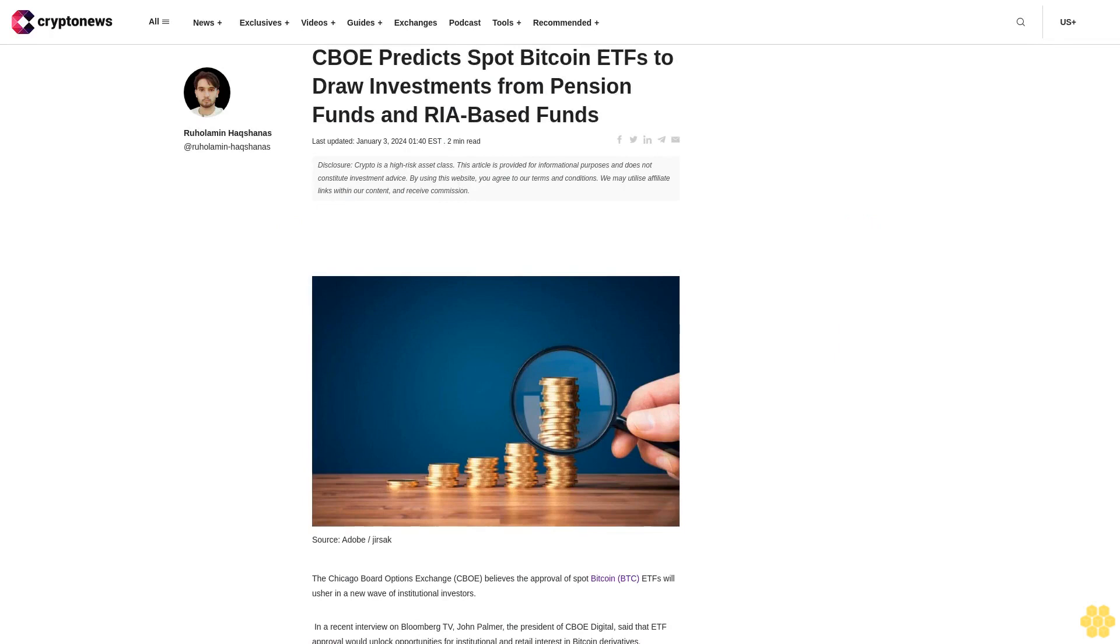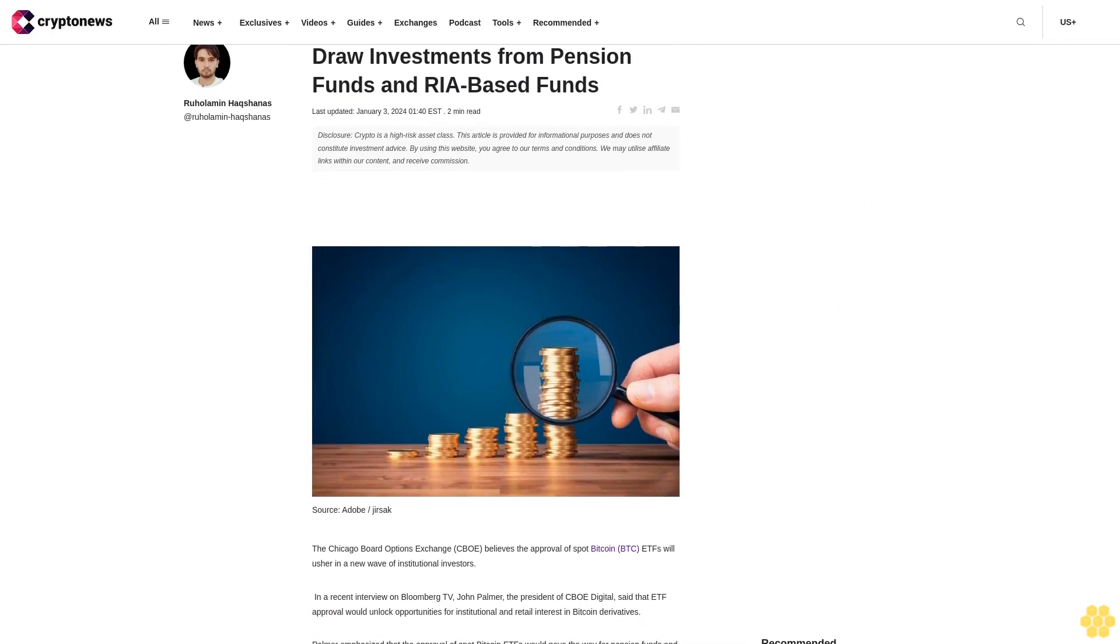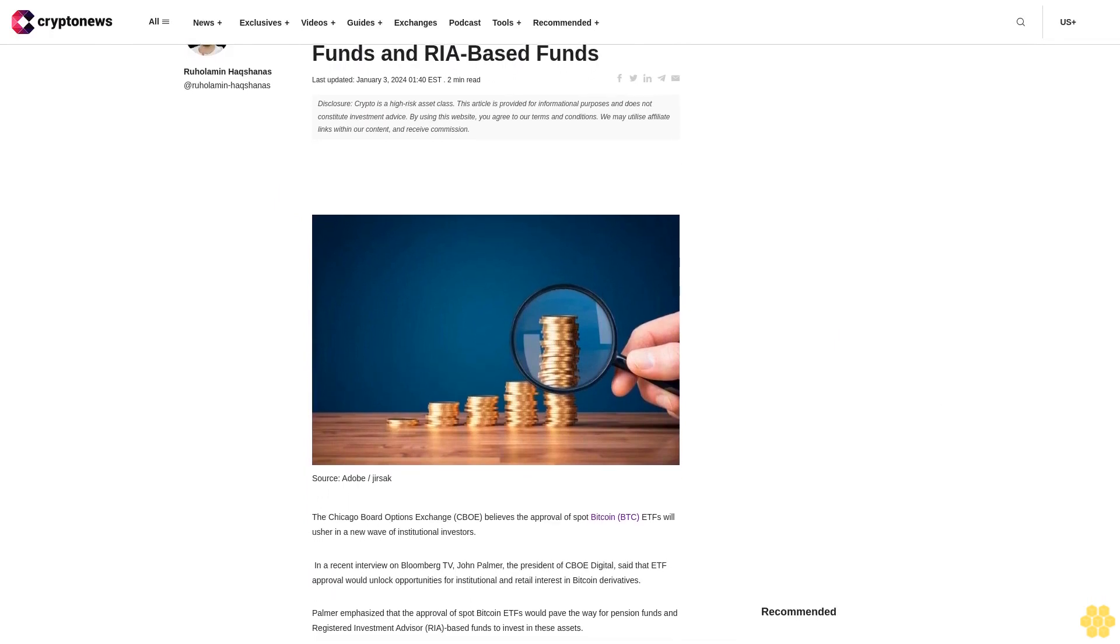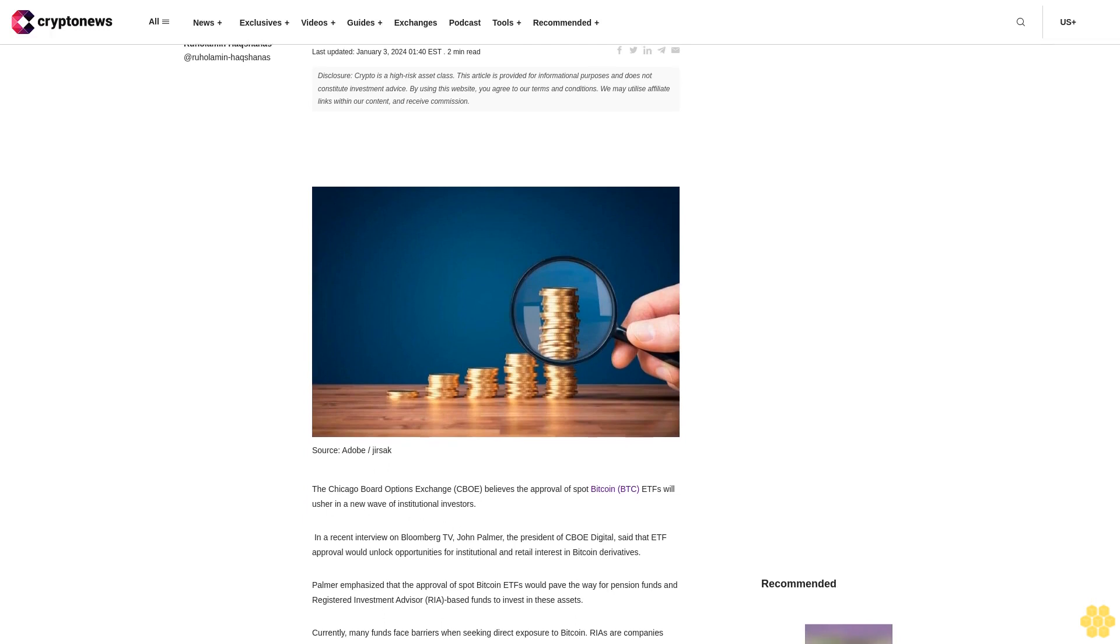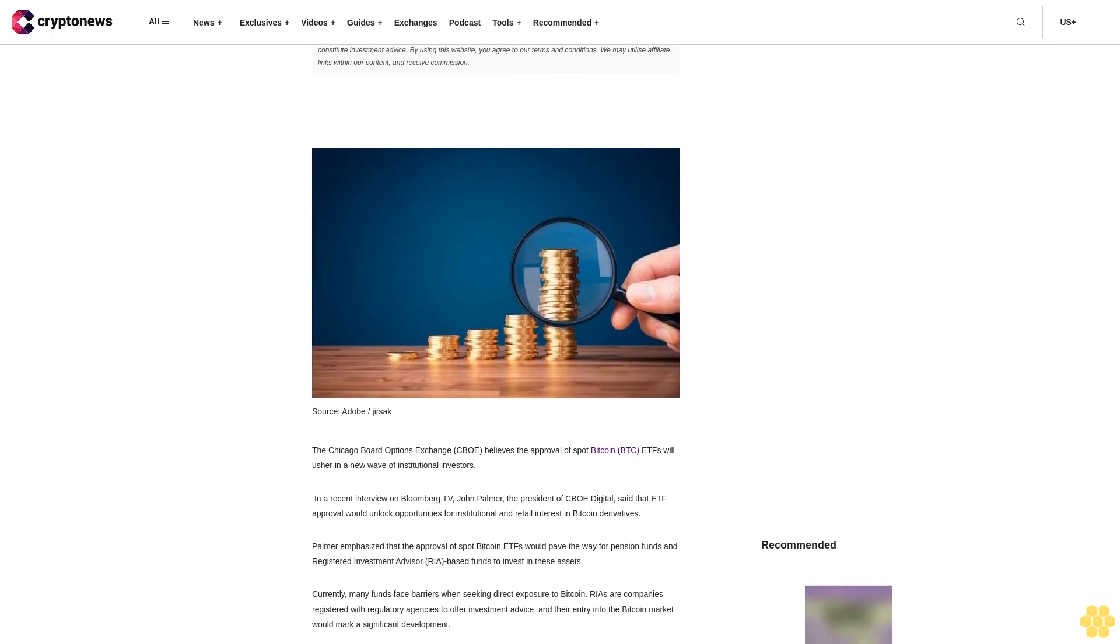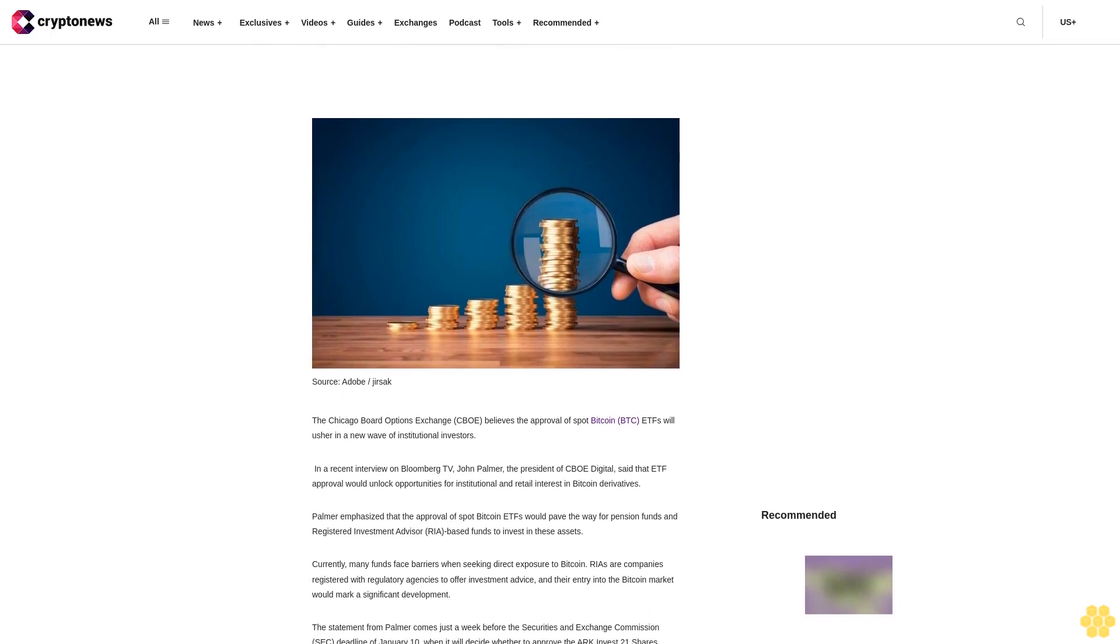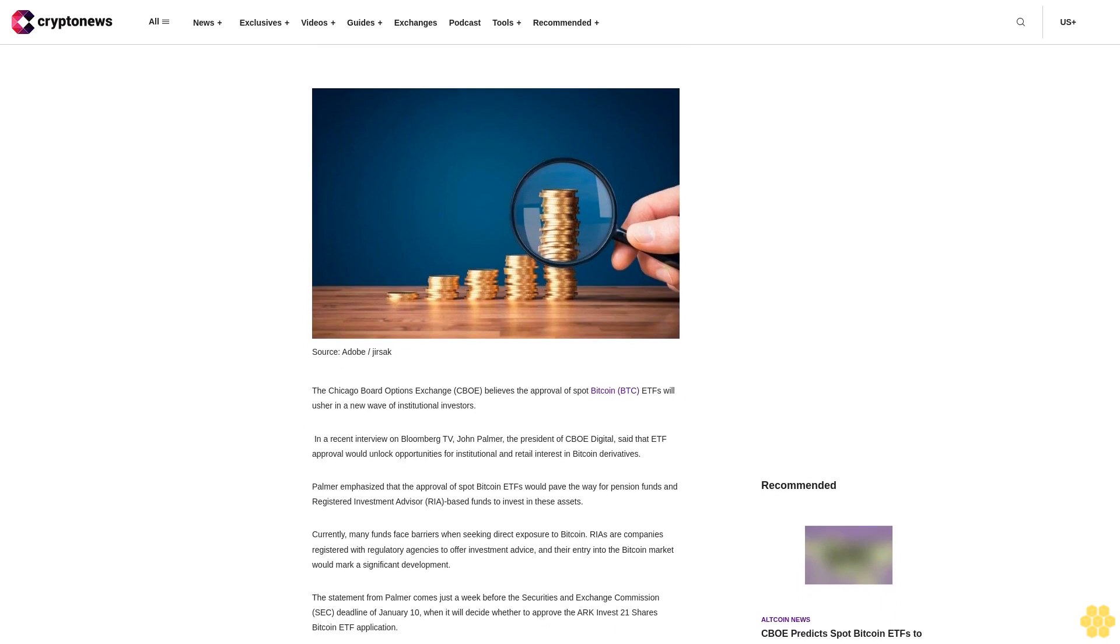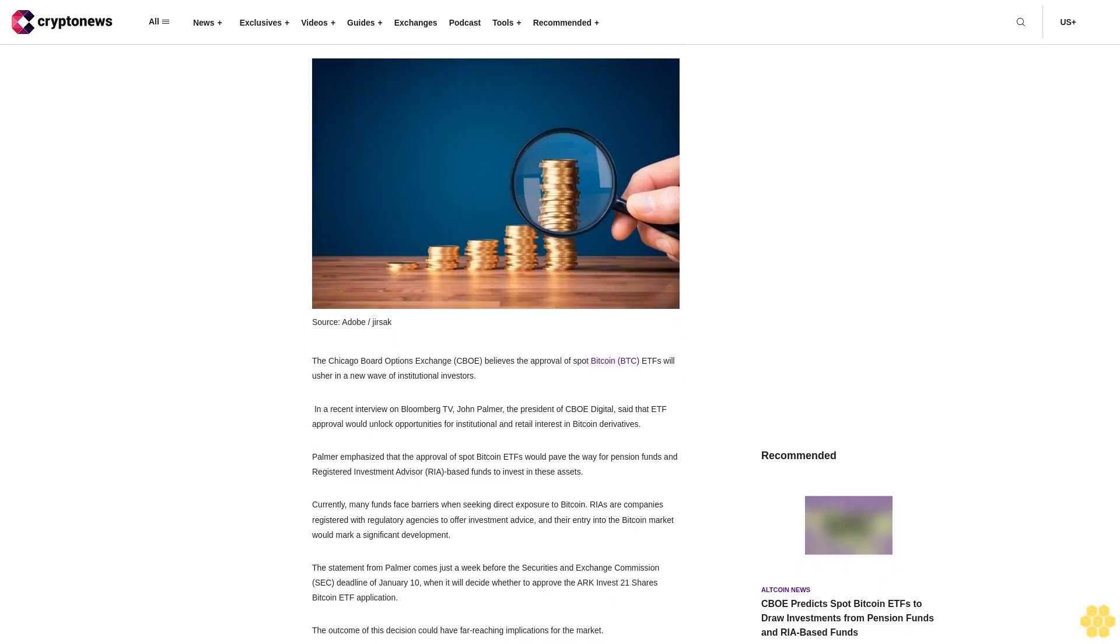CIBO predicts spot Bitcoin ETFs to draw investments from pension funds and RIA-based funds. Last updated January 3, 2024. Disclosure: Crypto is a high-risk asset class. This article is provided for informational purposes and does not constitute investment advice.